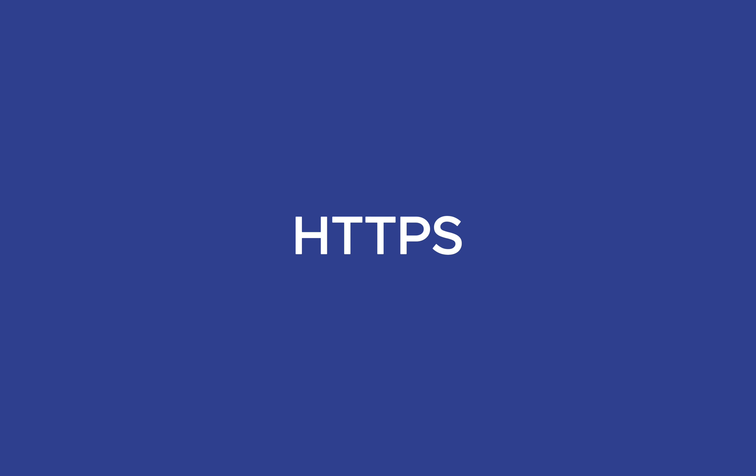Building great features is not the only part of the equation. Security is equally critical. Familiarizing yourself with HTTPS ensures that data between your user's browser and your server is encrypted,